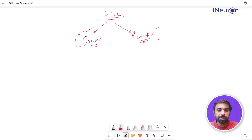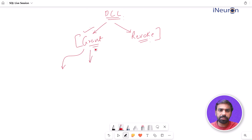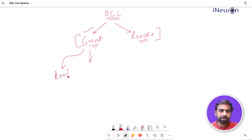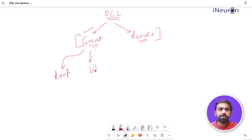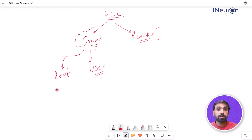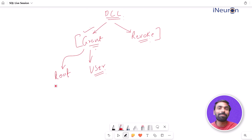What we'll do is, in my own connection, I'll create two users. One is the root user, which is the primary user - myself - and I'll create another dummy user. Then we'll see how GRANT and REVOKE statements work on these users.